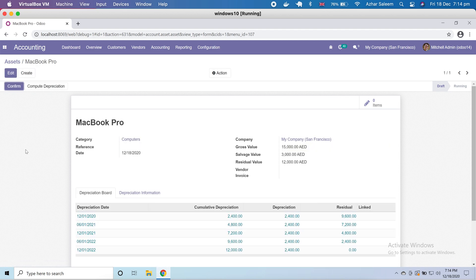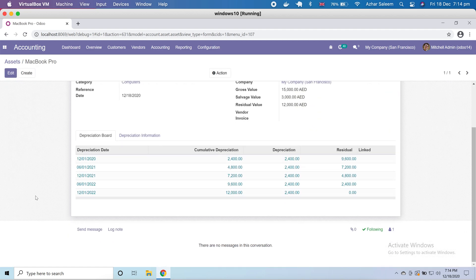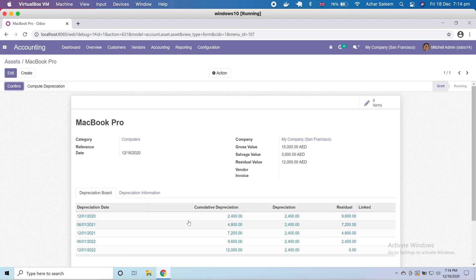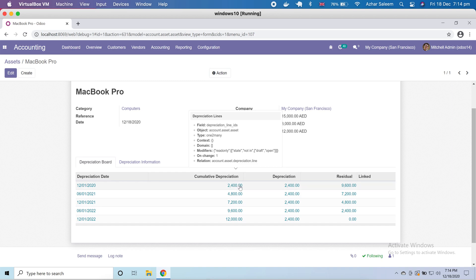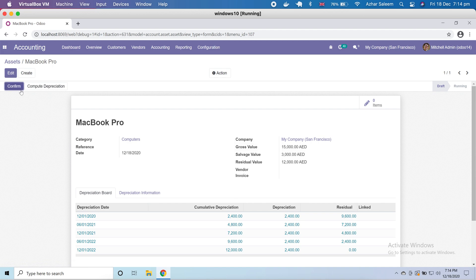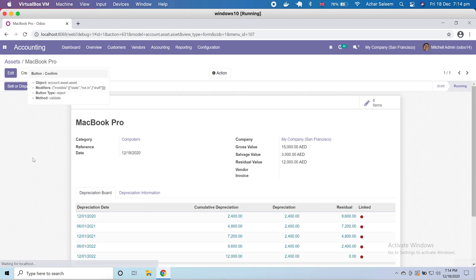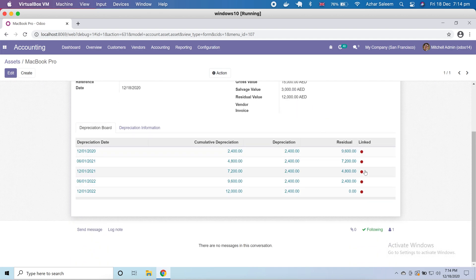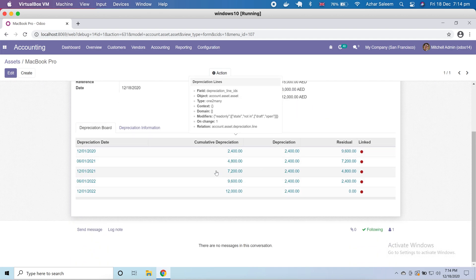Save it. Now you can see the depreciation is already calculated. It's on holding because we didn't confirm it or compute the depreciation — it's in draft. If I make it confirm, now it's in running status.